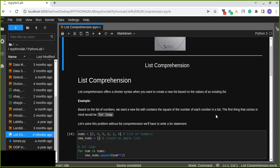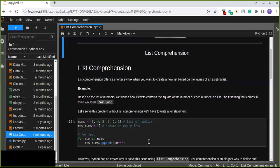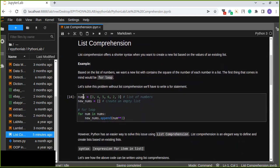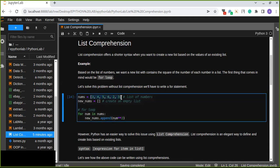We will see that using an example. First, let's solve this problem without list comprehension using a for loop. We will see the difference between the two solutions — using a for loop versus using list comprehension. In this example, there is a list of integer numbers assigned to the variable nums, and we are going to create a new list that appends the square of each number into a new list.